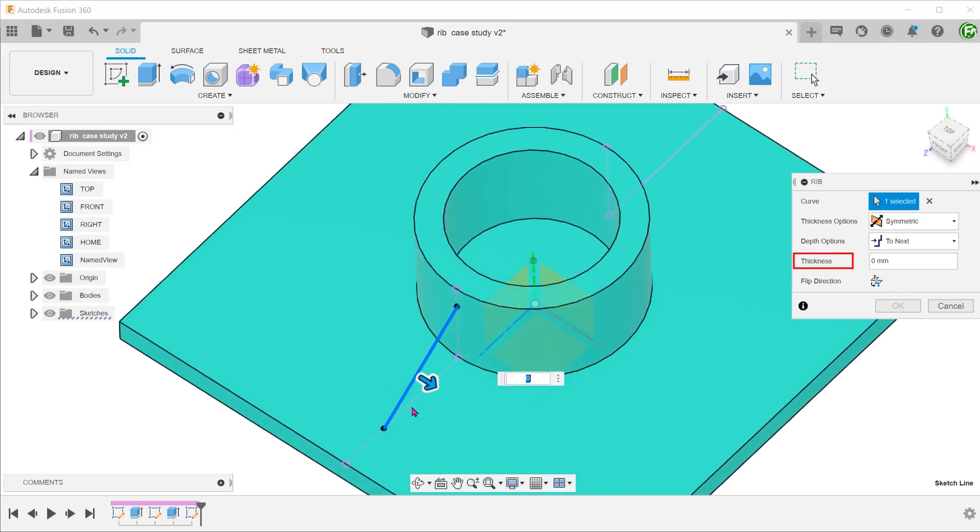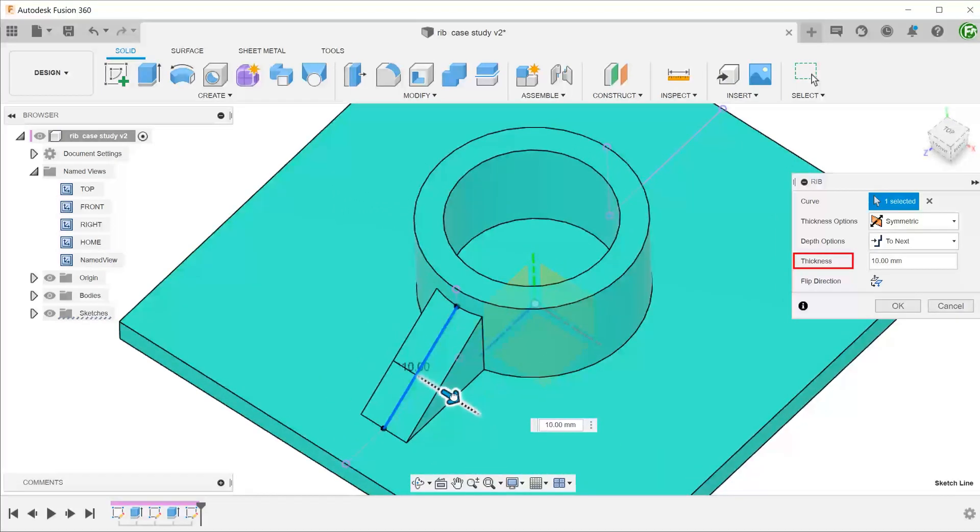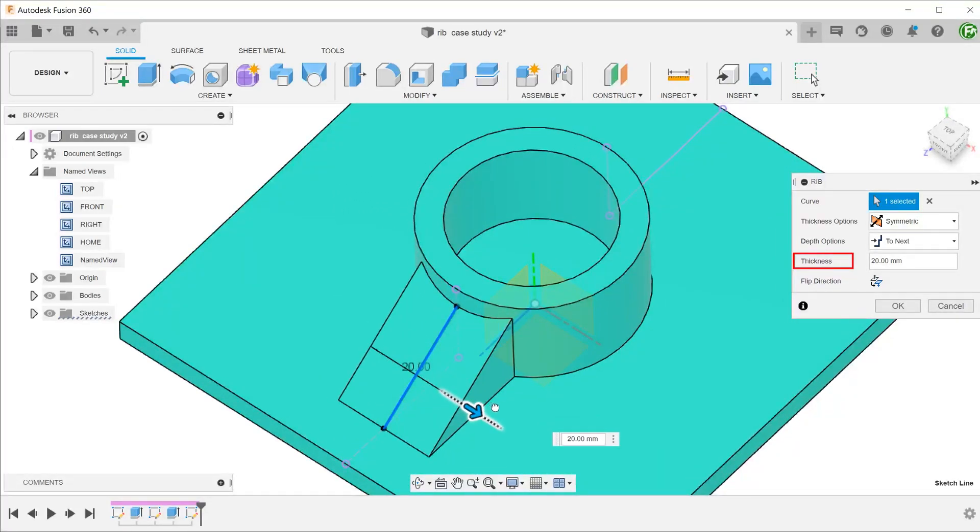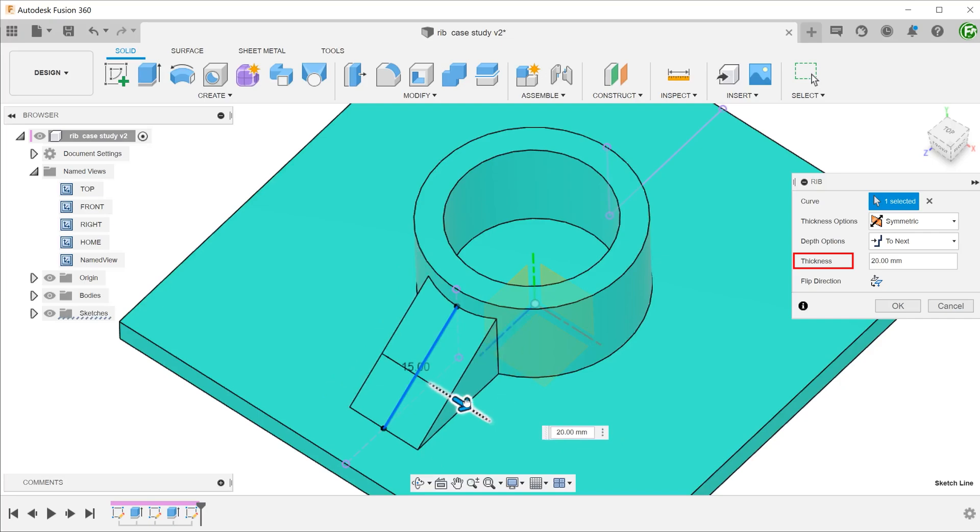Adjust the thickness. As we increase the thickness, notice how the rib adjusts and extends up to the cylindrical face.